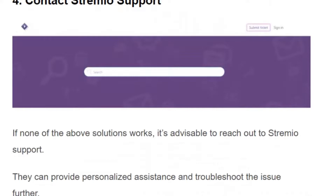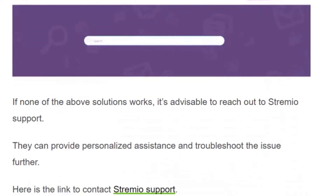Solution number four: contact Streamio support. If none of the mentioned solutions work, it is advisable to reach out to the Streamio support team. They can provide personalized assistance and troubleshoot the issue further.